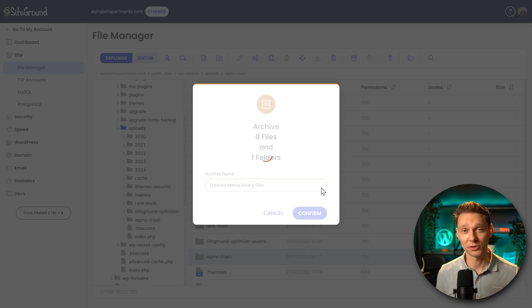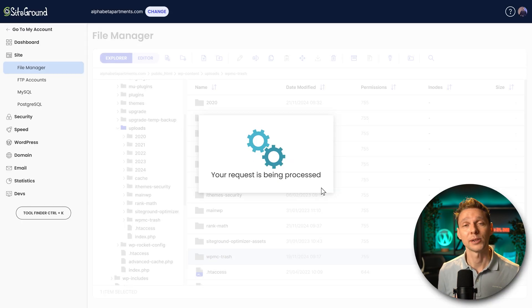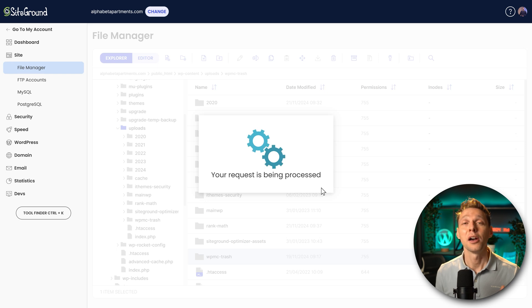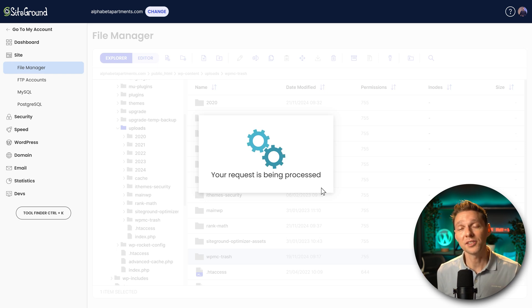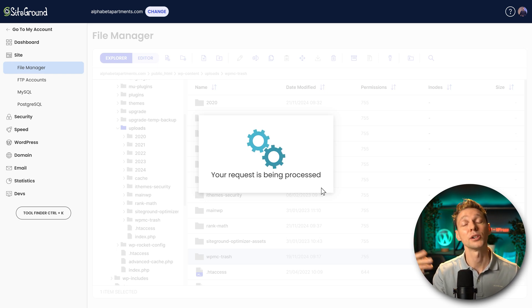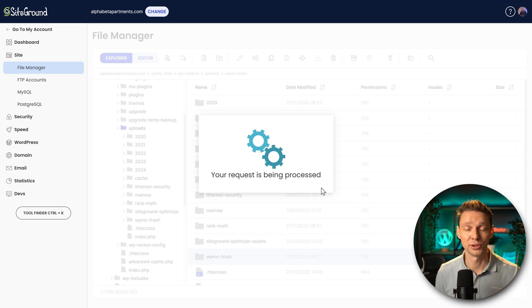We can download it to our computer just to be safe. It will save us a bunch of space on our hosting company. And we can always unzip that file back again, right to here. Go to MediaClear and restore the trash. And all is good.